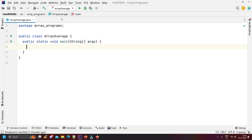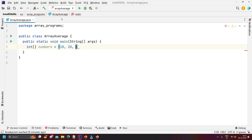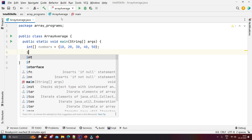Now we will create an integer array called 'numbers' and assign some values. You can replace those values with your own numbers — whichever you wish to find the average of. Here I have created an integer array 'numbers' and assigned the values 10, 20, 30, 40, 50.